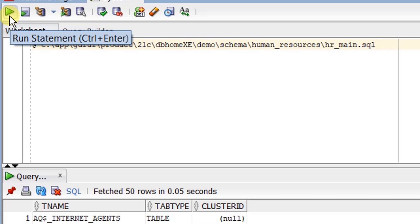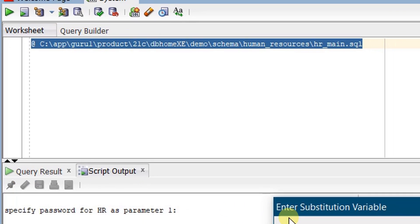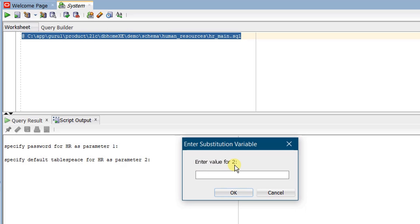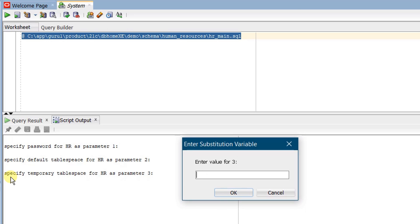Click on 'Run Statement'. On the screen you can see a pop-up window — we need to enter variables. Enter value for parameter 1: specify password for HR — I am giving 'hr' as the password. Click OK. Enter value for parameter 2: specify the default tablespace for HR — I am providing 'users'. Click OK. Enter value for parameter 3: specify the temporary tablespace for HR — I am giving 'temp'.